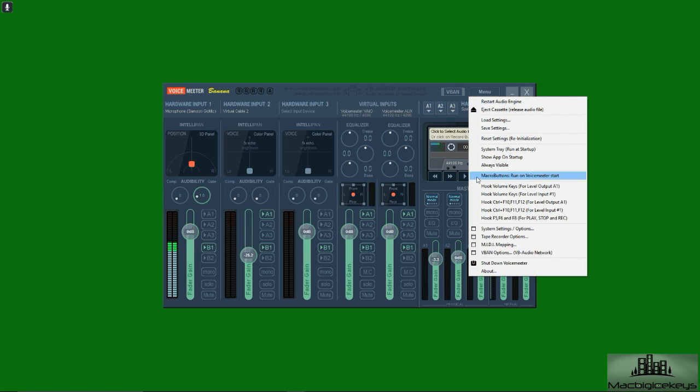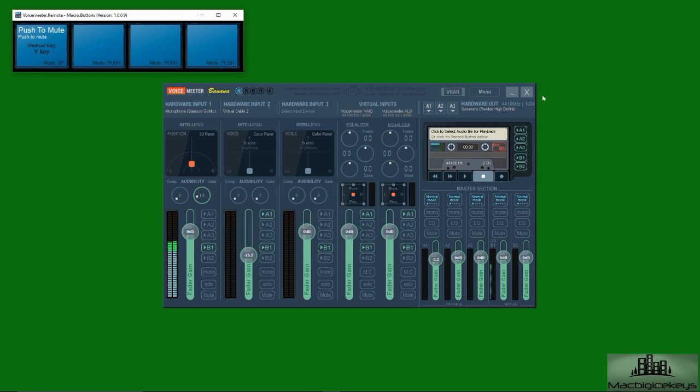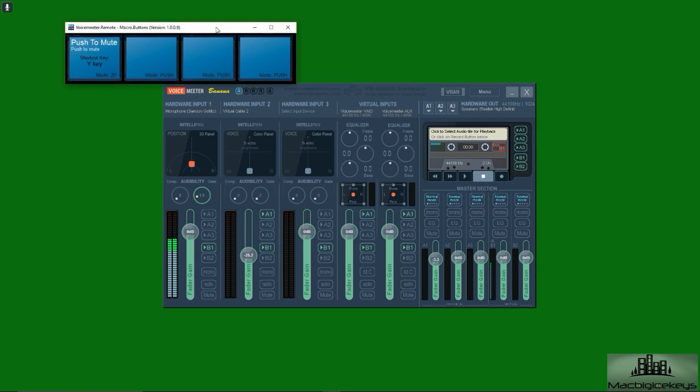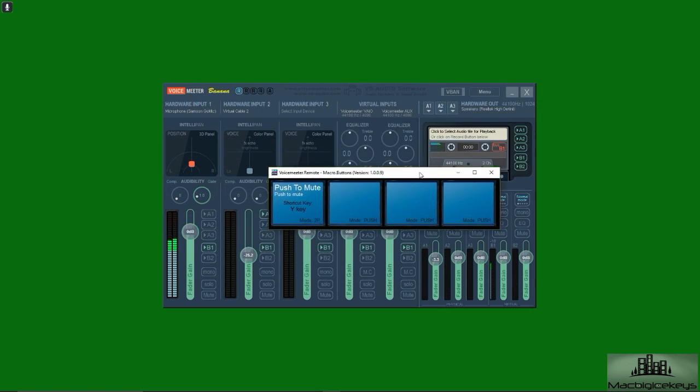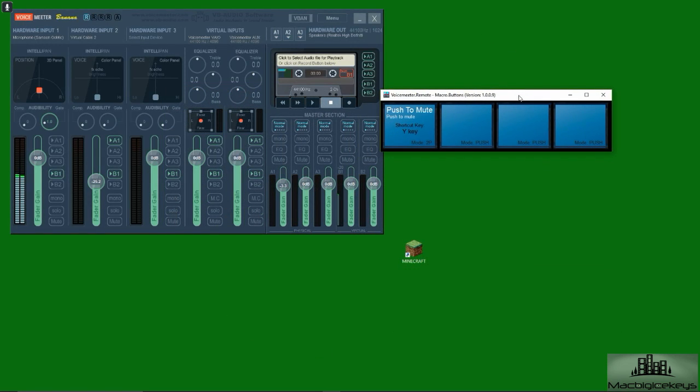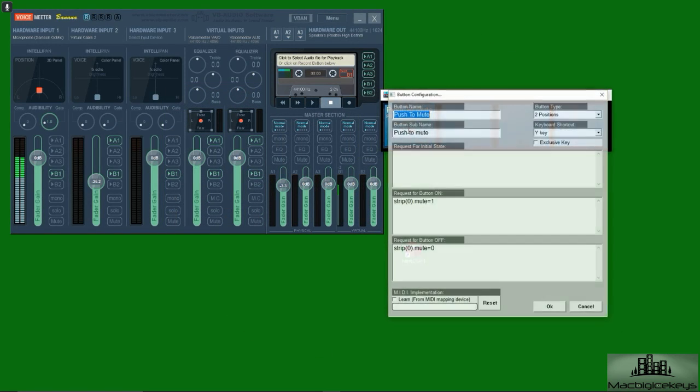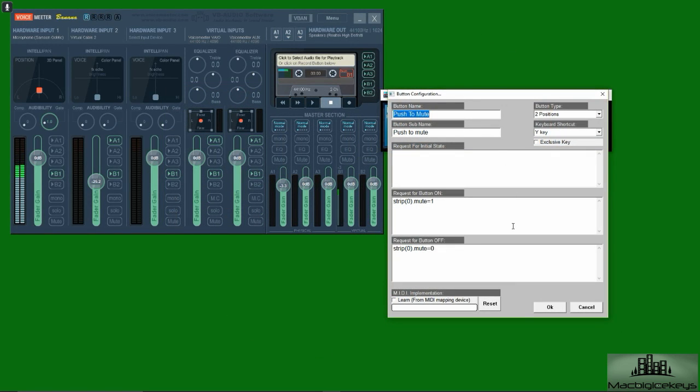And then we'll see the macro buttons pop up right here. These are your macro buttons, so we right click right there and pretty much this is how you have to have it set up.